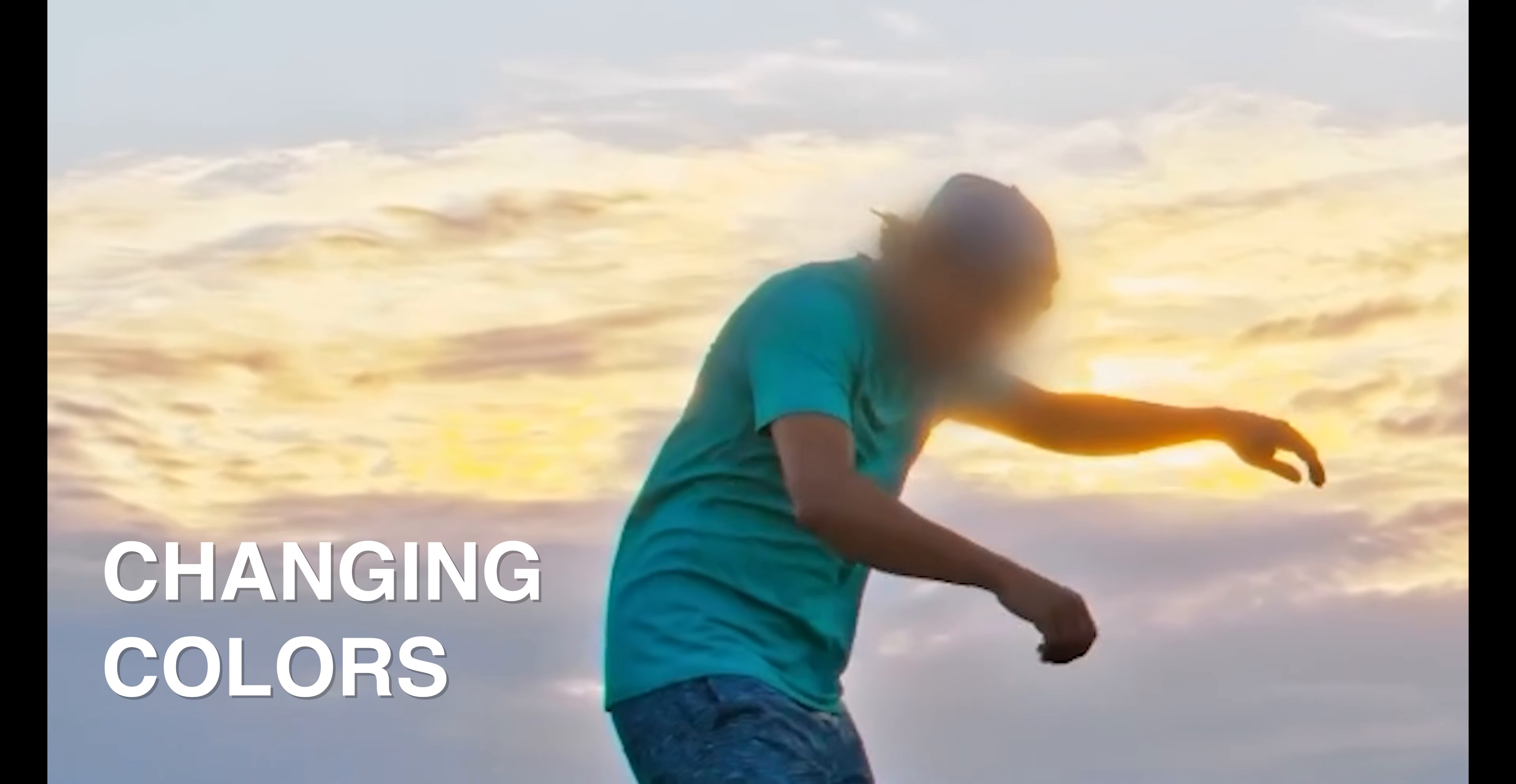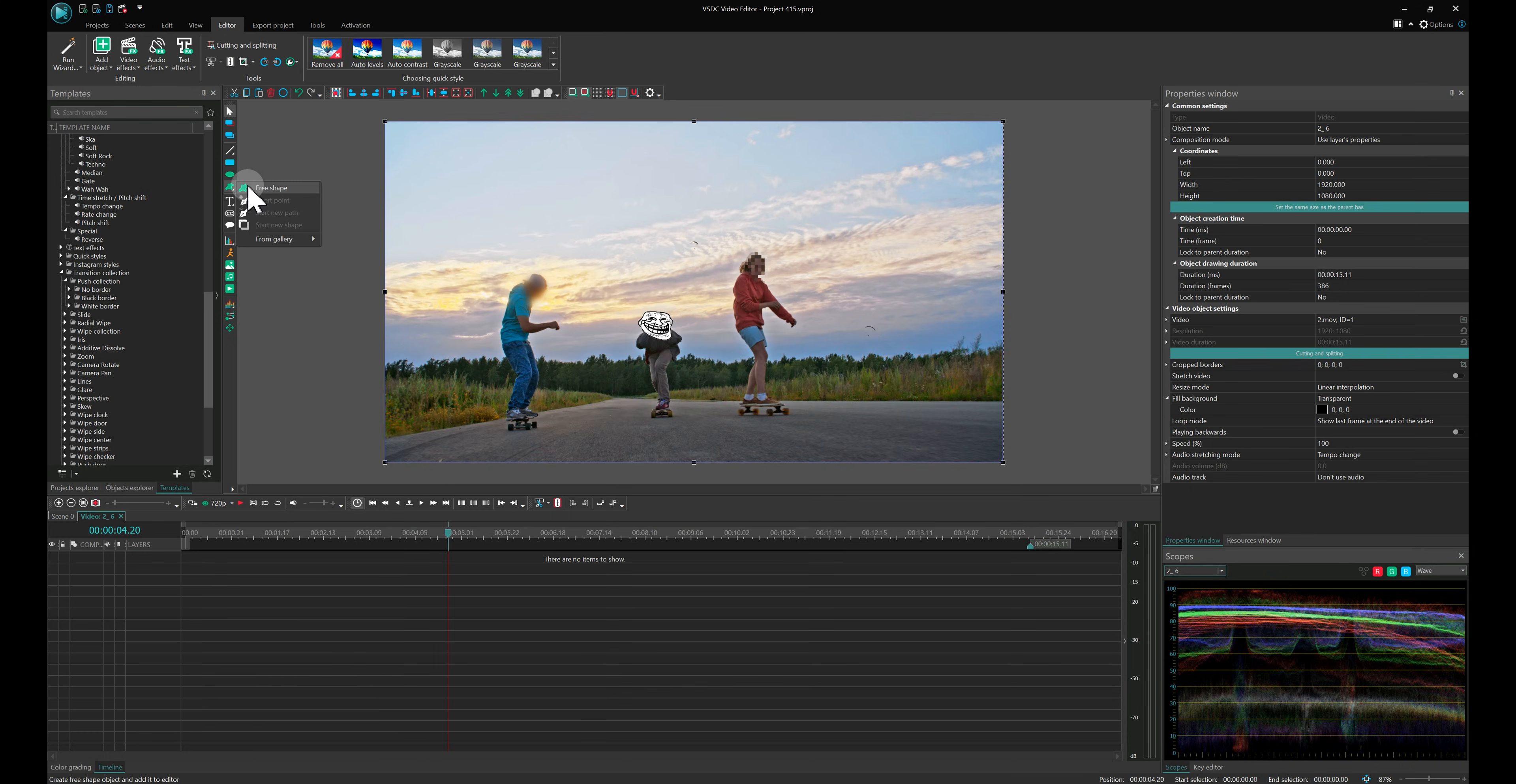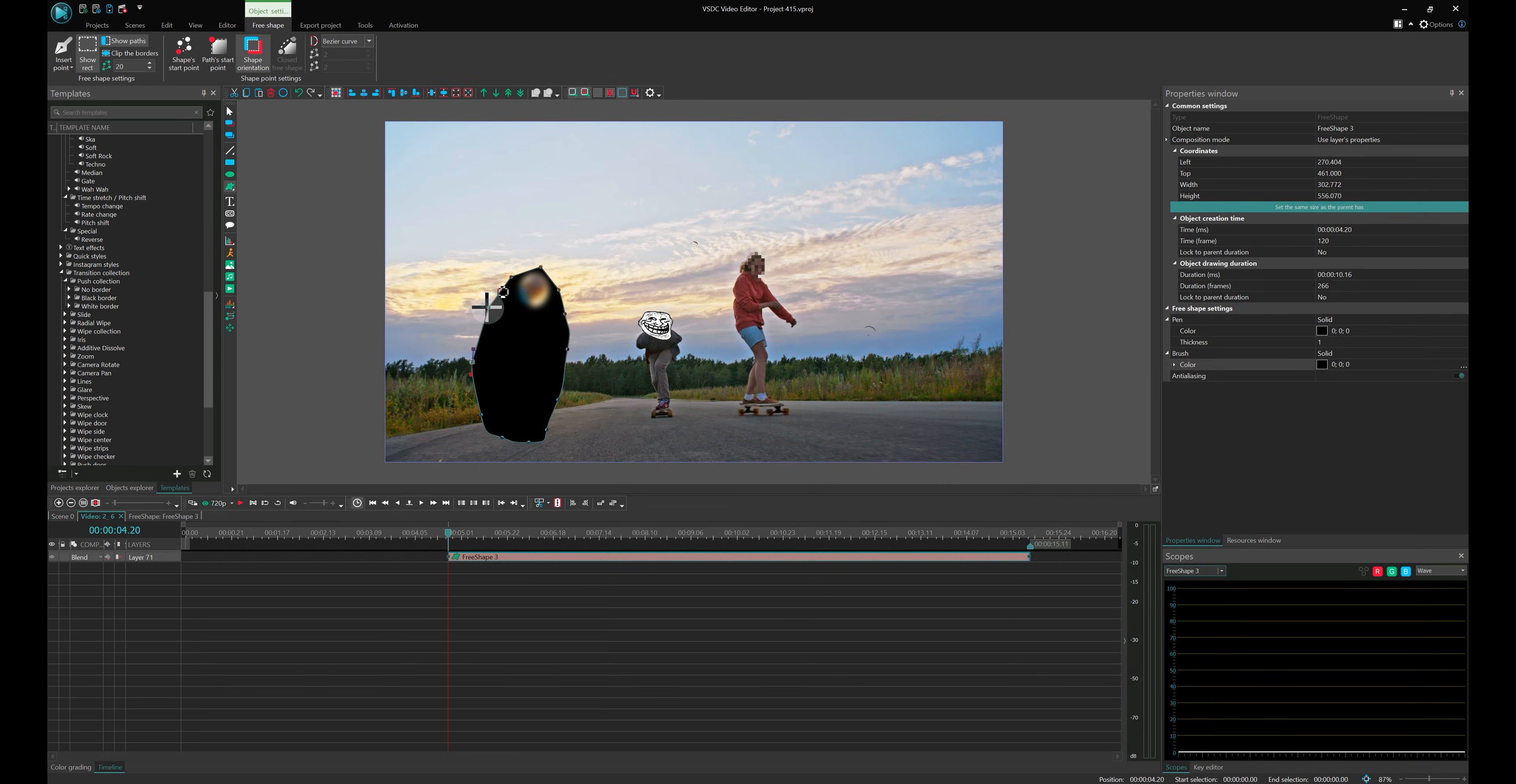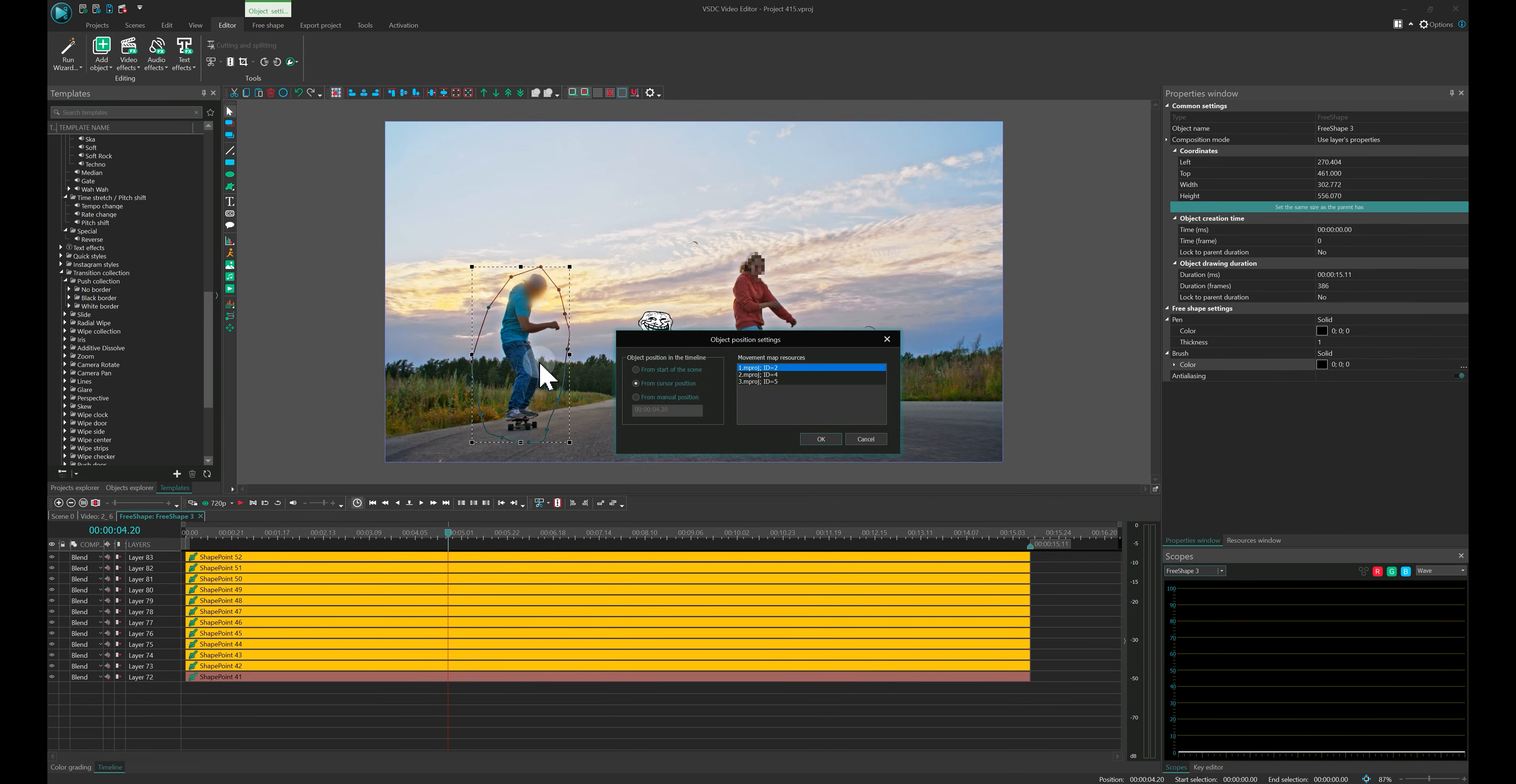Changing colors. Our next trick involves changing the color of the left skater's clothes. Once again, duplicate your video and use the free shape to outline the skater. Leaving a bit of extra space. Set the brush color to black and the composition mode to inverted mask. Add the latest movement map inside the free shape and adjust it so that it matches the skater's position.